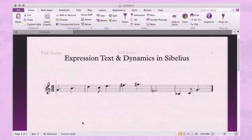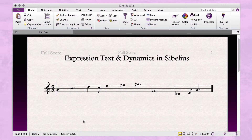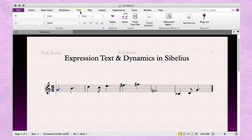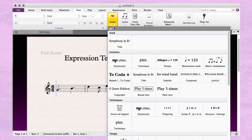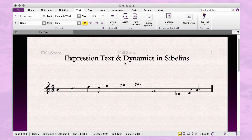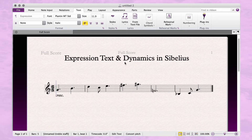To create expression text in Sibelius, first select a note, go to the text tab in the ribbon, look for the styles menu, and choose expression. Then you can type text that will appear below the note. Hit escape to deselect.